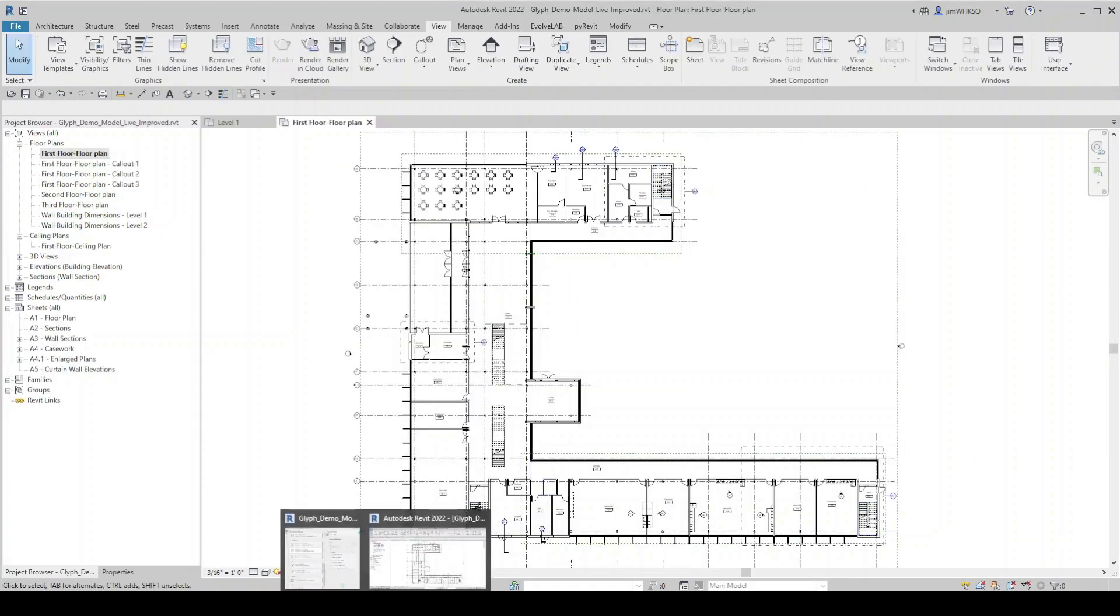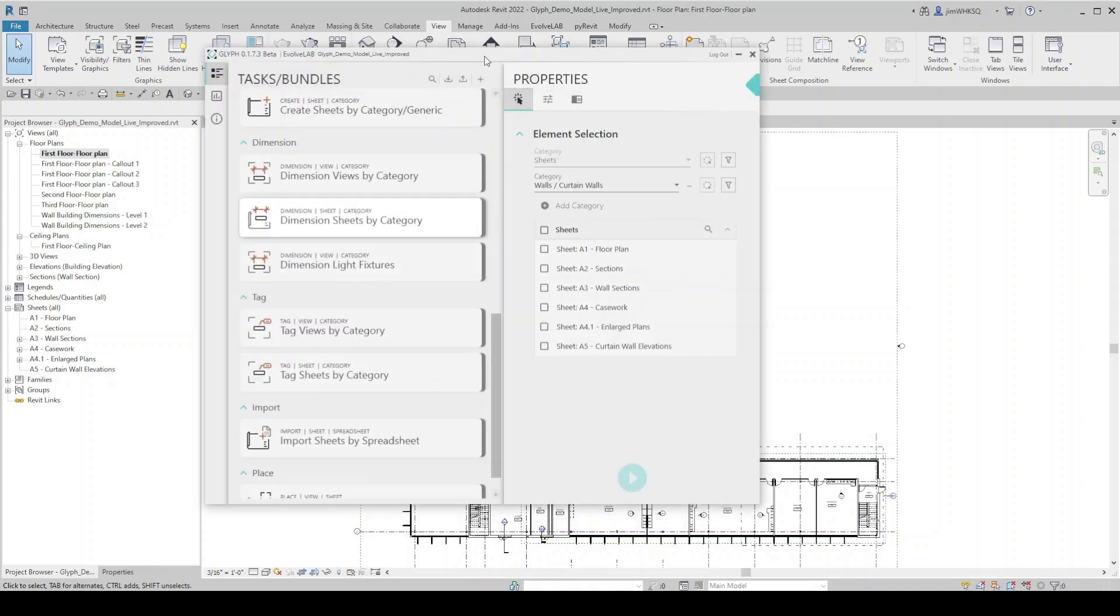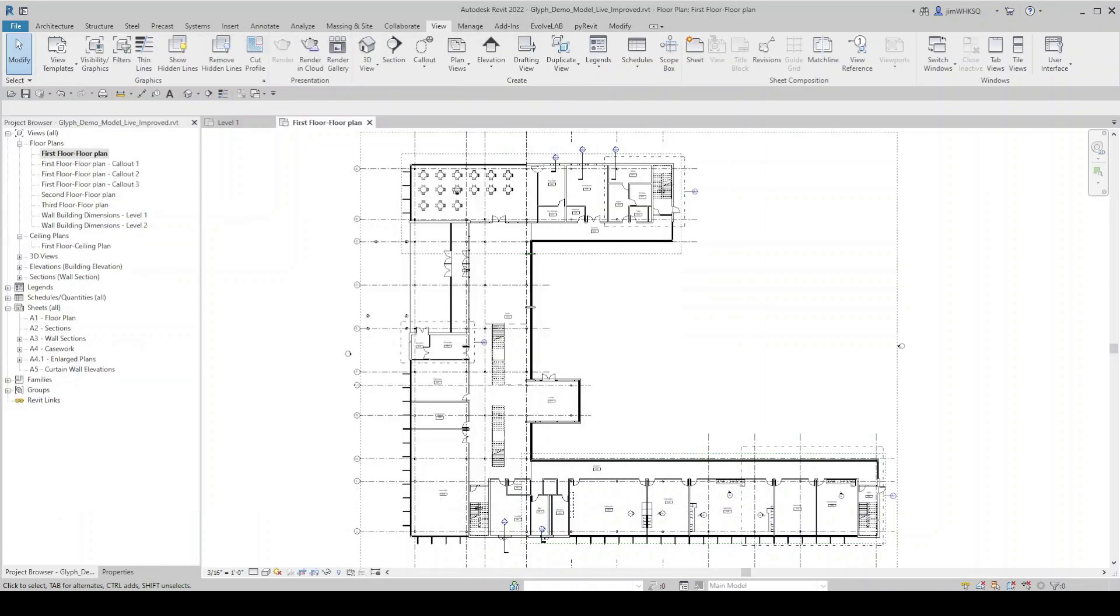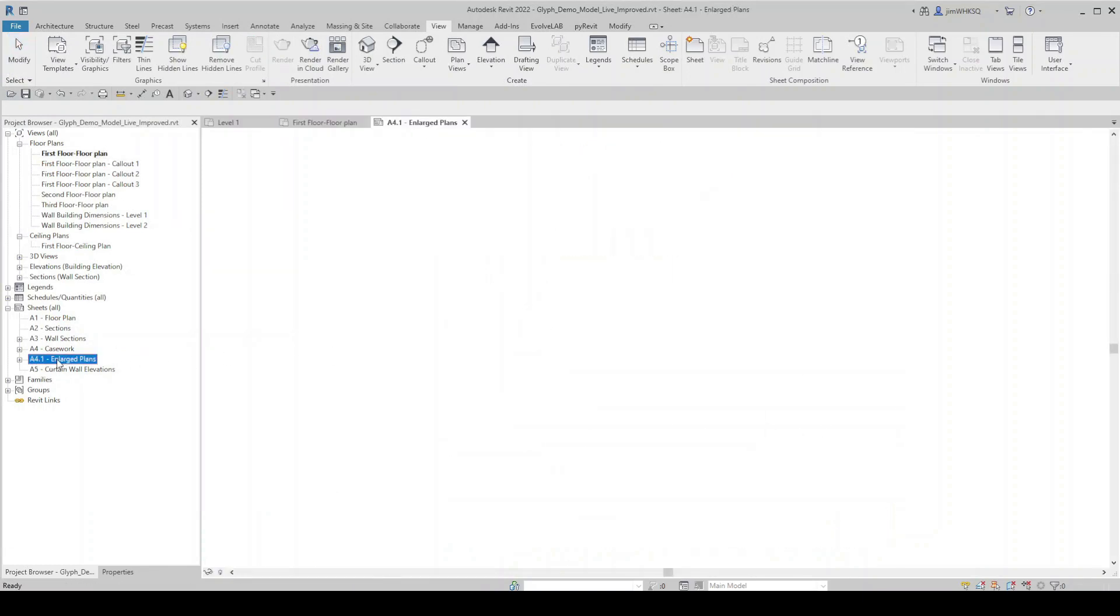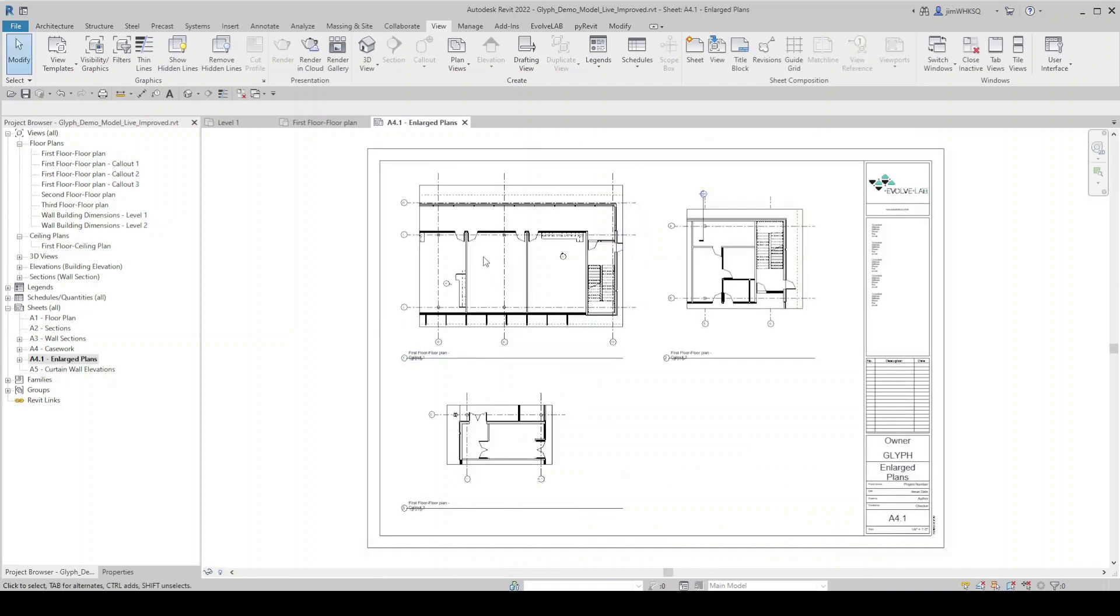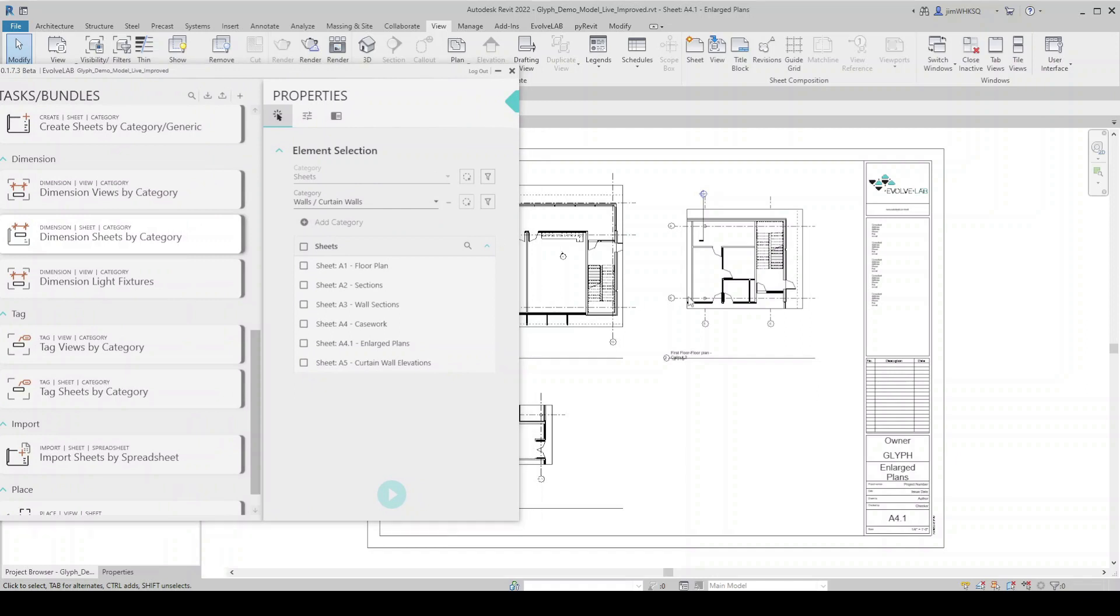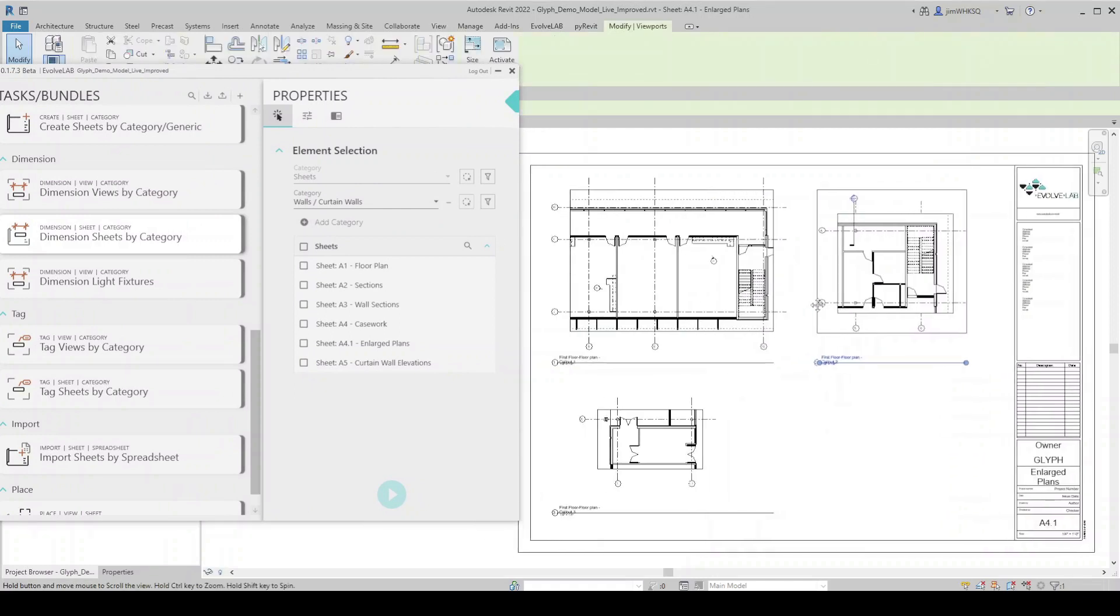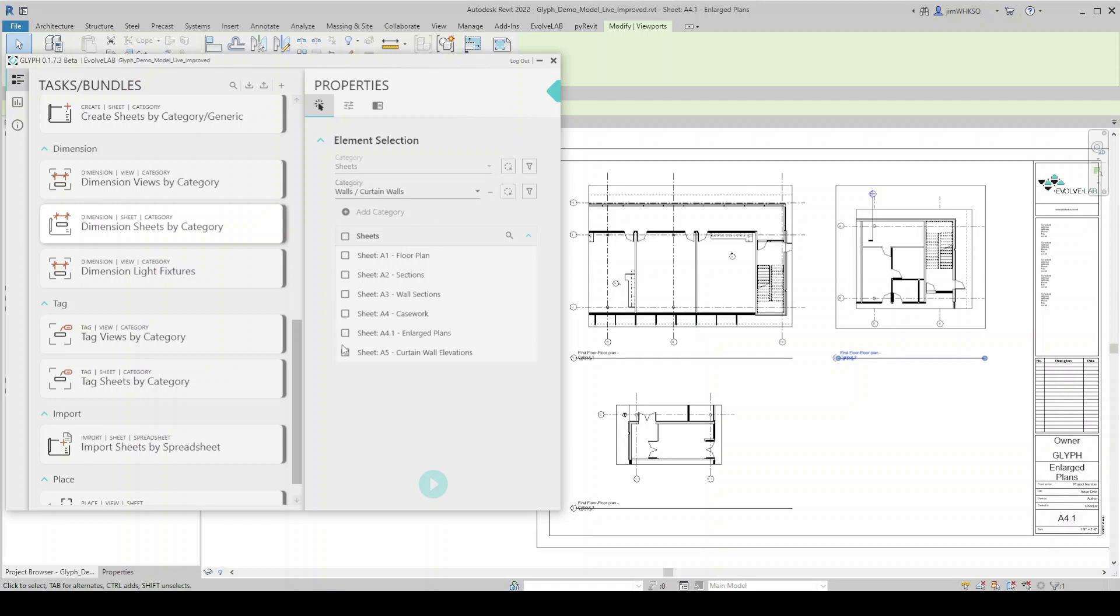All right, let's jump back into Glyph and show another example. This time we'll do dimension sheets by category. So you can see on this floor plan, I have some callouts that I've placed and I've placed those enlarged plans on this A4.1 enlarged plans. I have these three views that I would like to dimension automatically. So let's see how Glyph does that. If I come over here to dimension sheets by category, similar to dimension views by category, I'm given the option to select which sheets I'm dimensioning, or I can just select from this list, which I will do that. I'll grab my A4.1 enlarged plans.